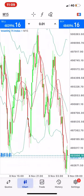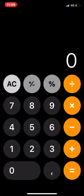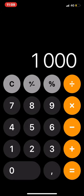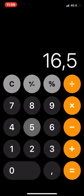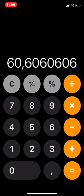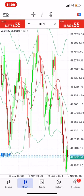How much is 1000 Rand? 1000 divided by 16.5 is about 60 dollars. I want to make 60 dollars, which is 1000 Rand, and then exit the trade.